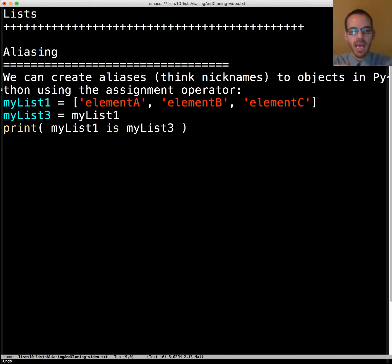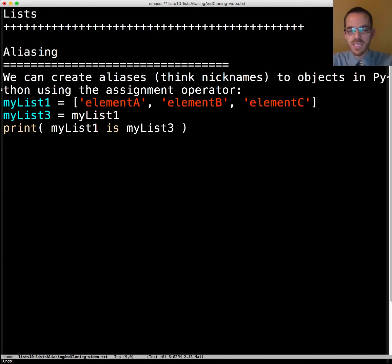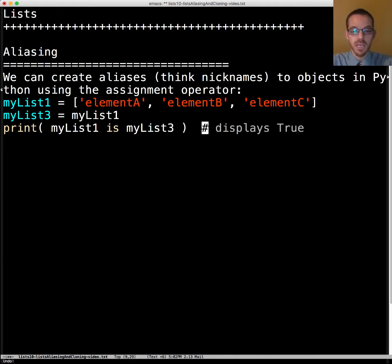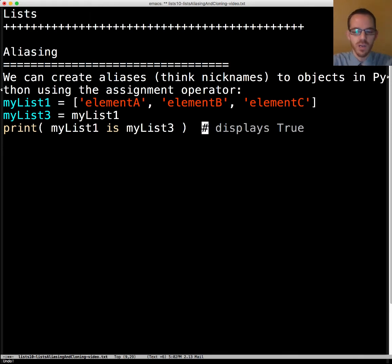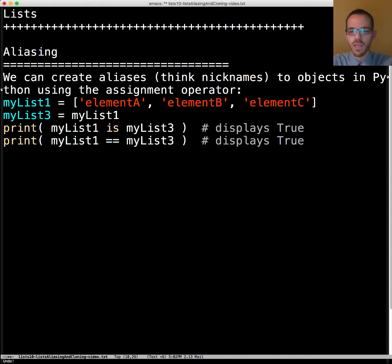So if we say is myList1 the same as myList3, is it the same place in memory? Well yes it is. It's just a different name for it. So are they equivalent? Well if it passes the is test then it's going to pass the equality test here.